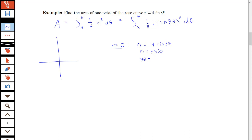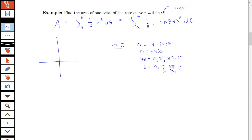Sine equals zero when the argument is 0, π, 2π, 3π, etc. Dividing by 3, this gives θ = 0, π/3, 2π/3, and π. For a rose curve of the form a·sin(nθ) or a·cos(nθ) where n is odd, the curve is traced out on the interval from 0 to π, so these angles cover all possibilities within that interval.